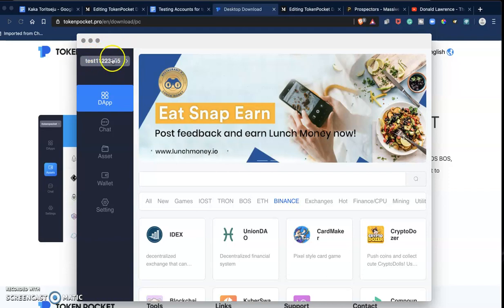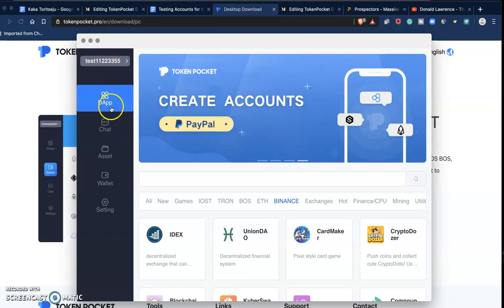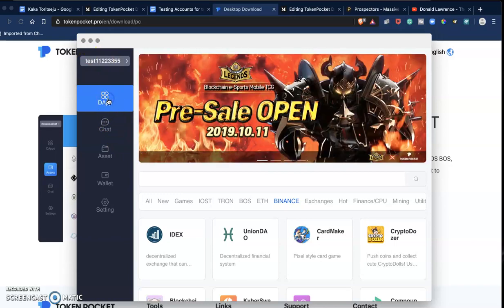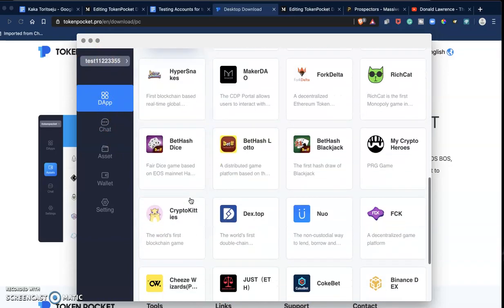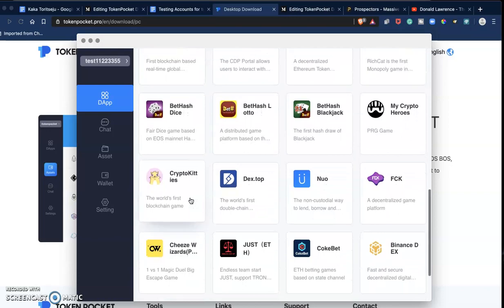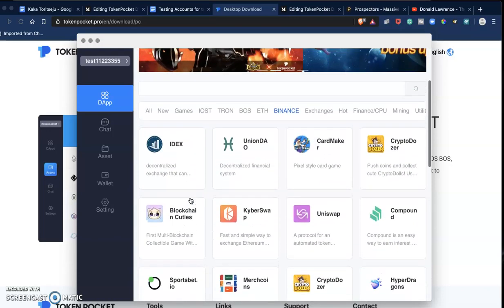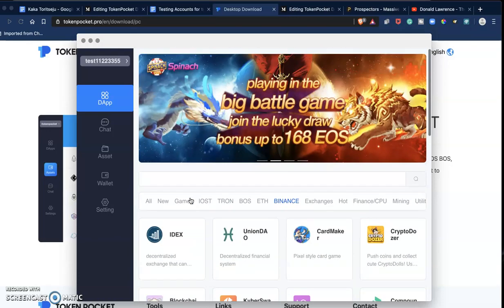So let's explore it. This is my EOS account name. I just inserted my private key and it brought up my account name automatically. The really good thing about this wallet is that it gives you secure access to dApps.